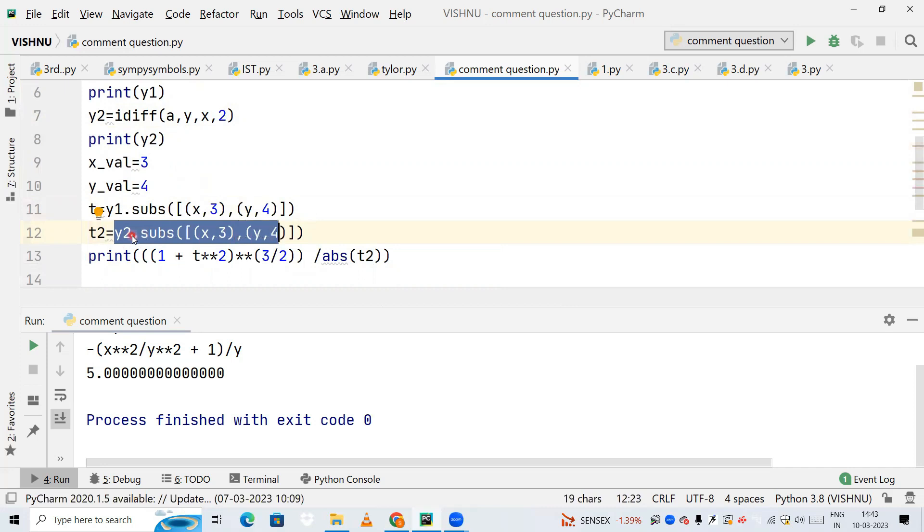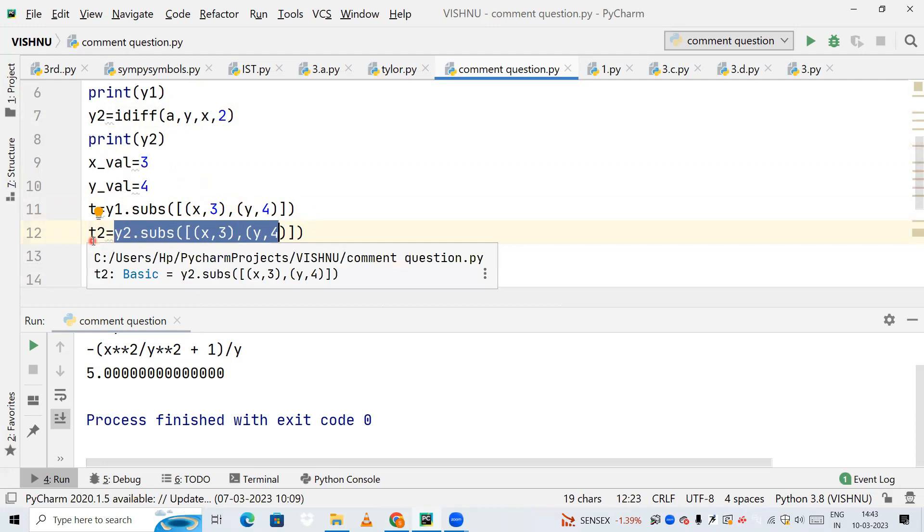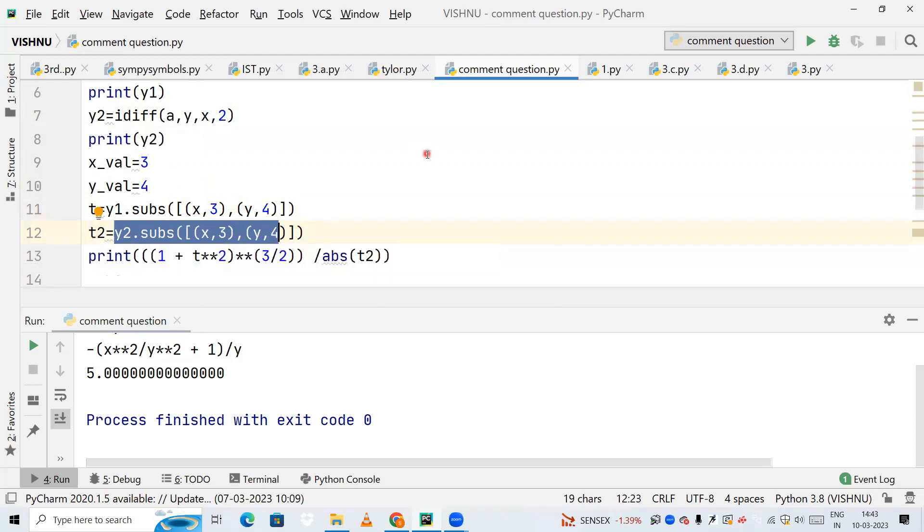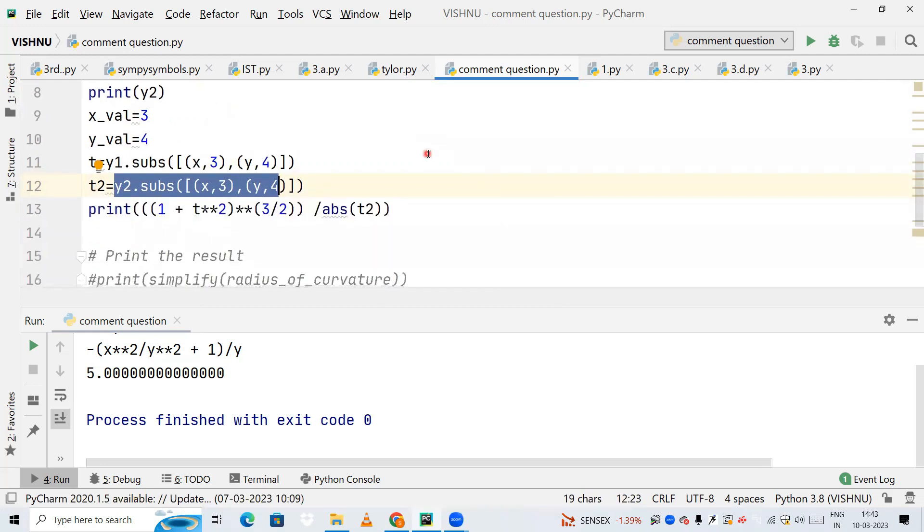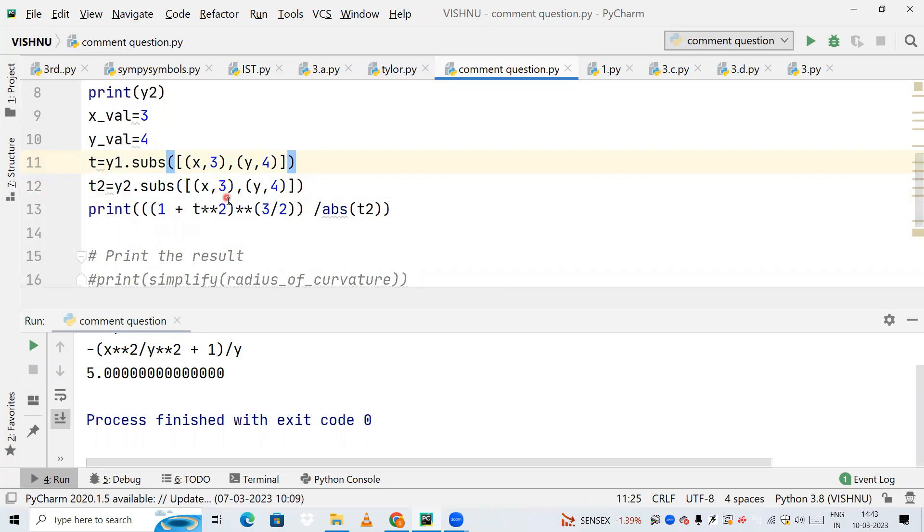Now we know how to calculate the radius of curvature. This is the formula: (1 + t²)^(3/2) divided by the absolute value of t2. This is the general formula. If I run according to this, let's see what value we get.